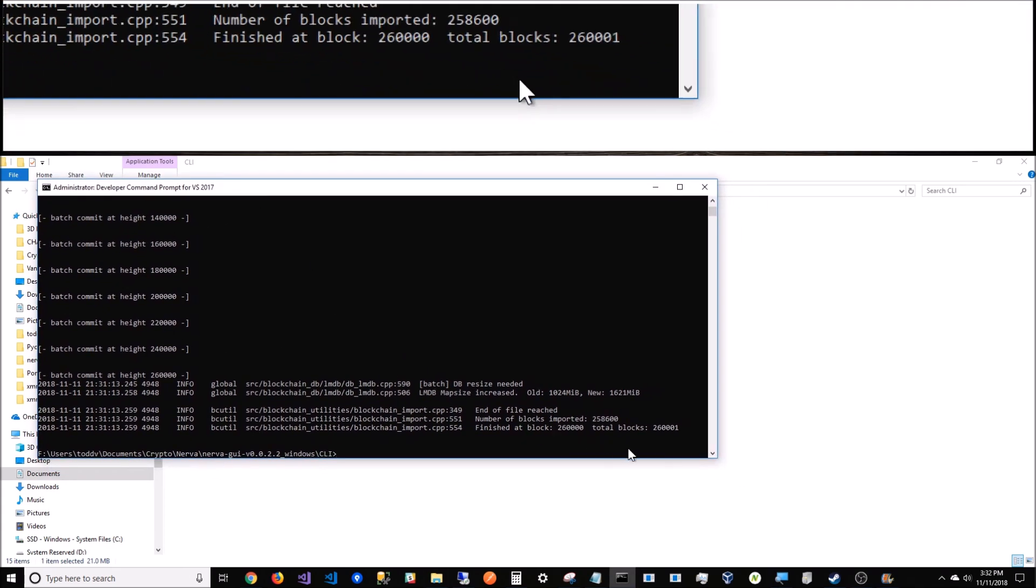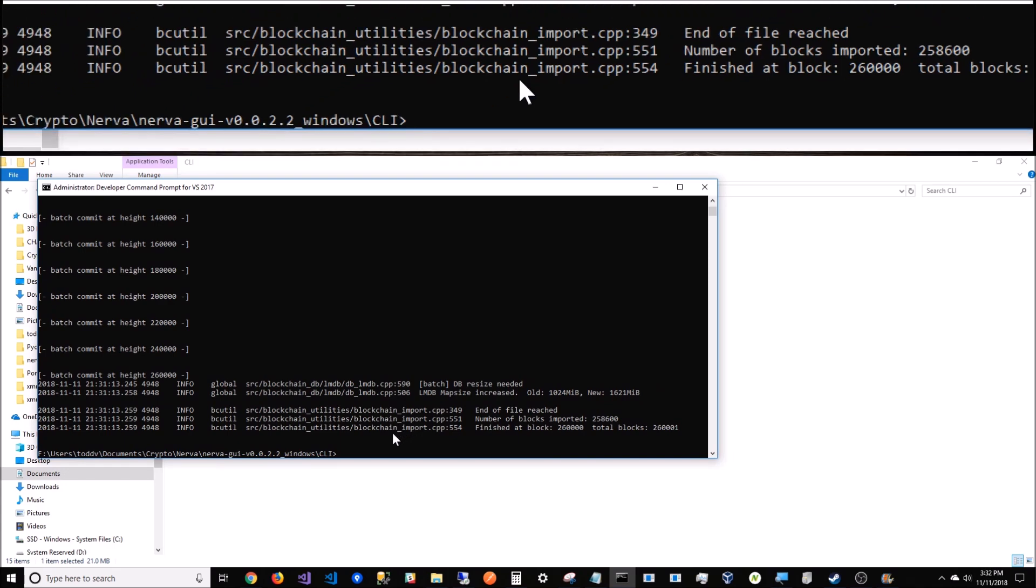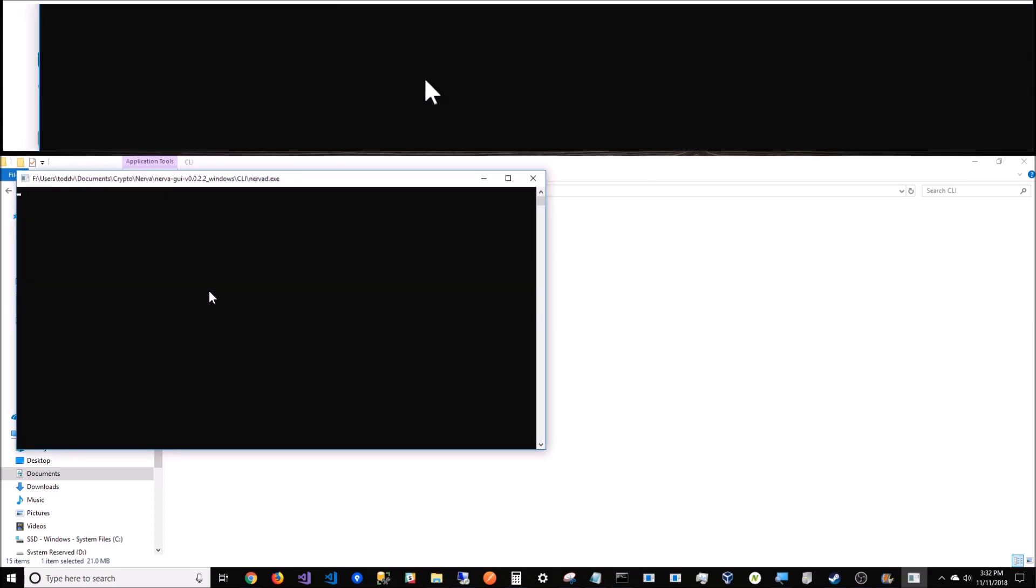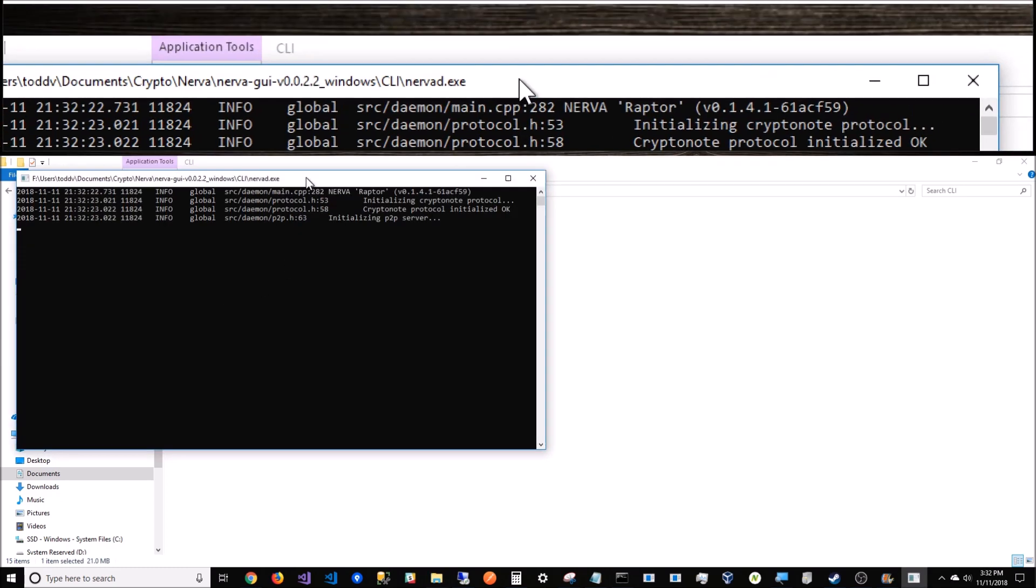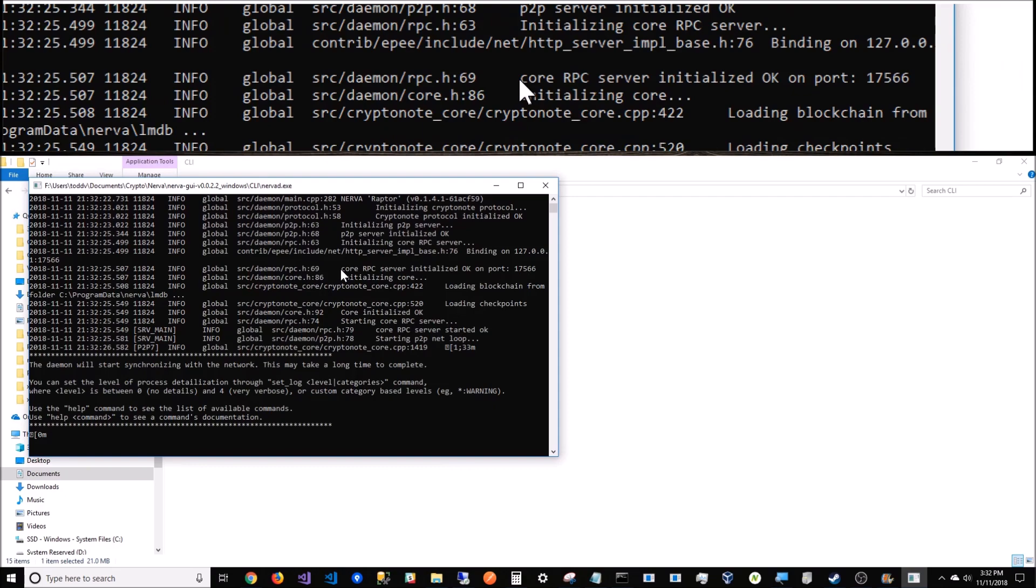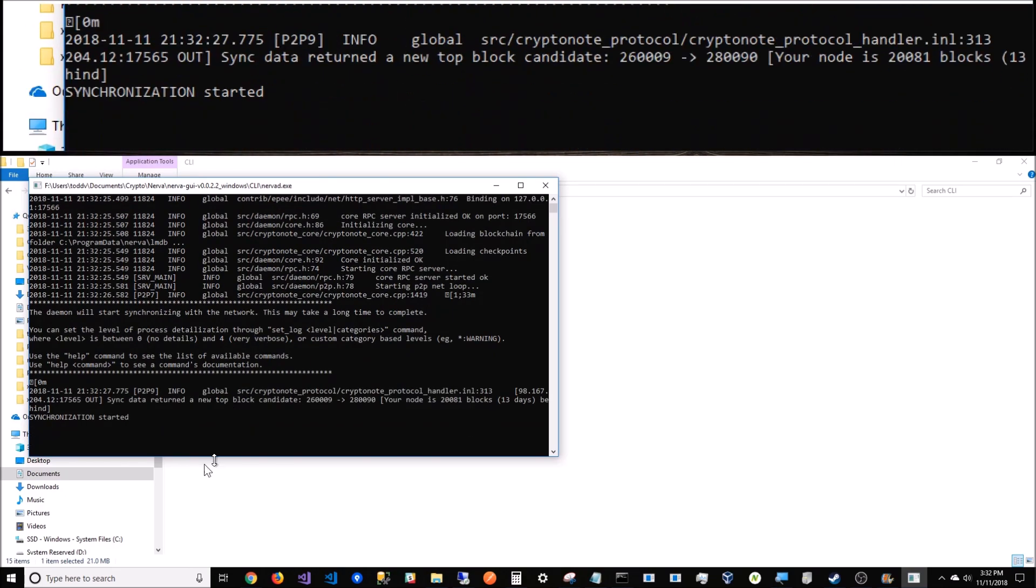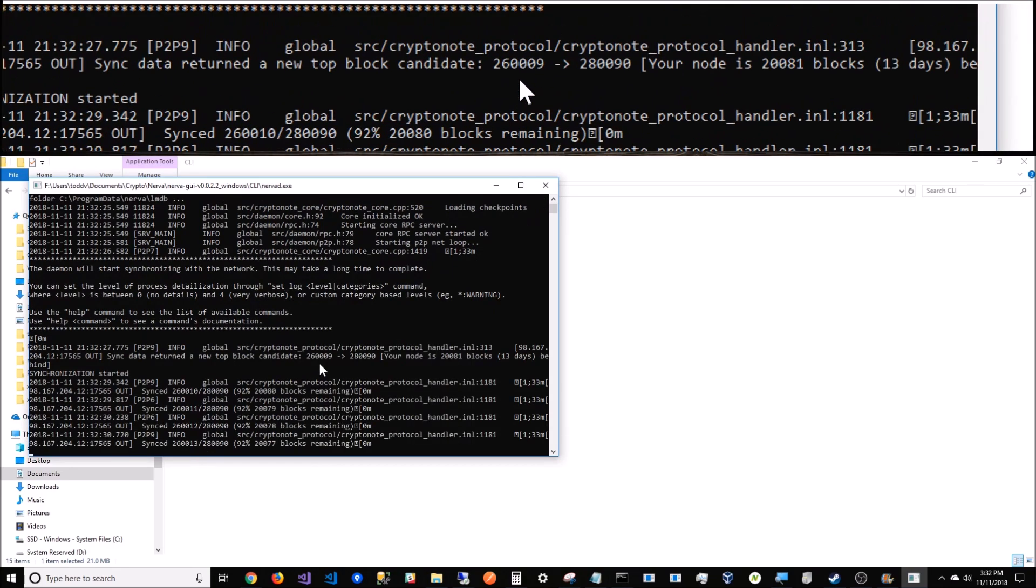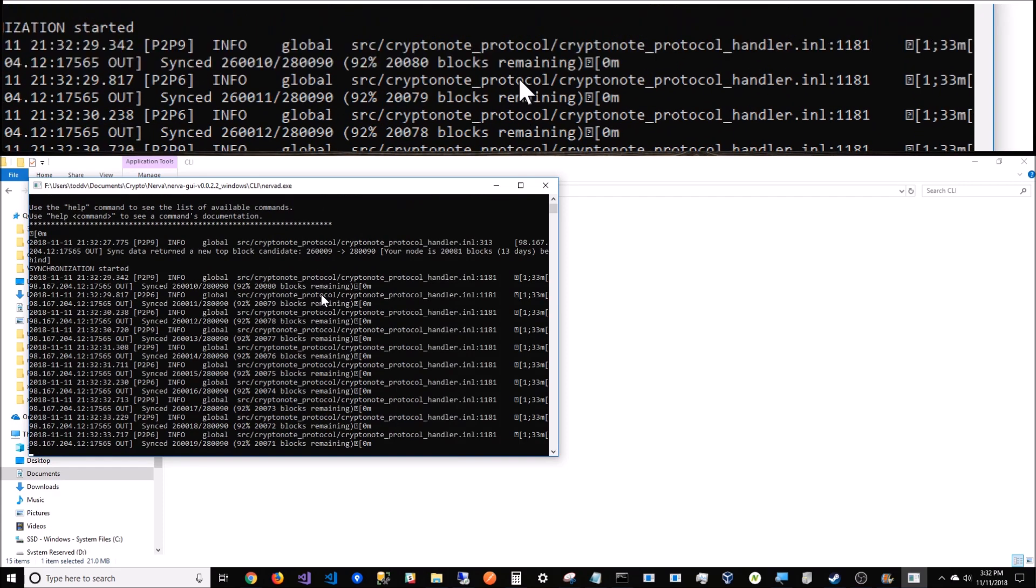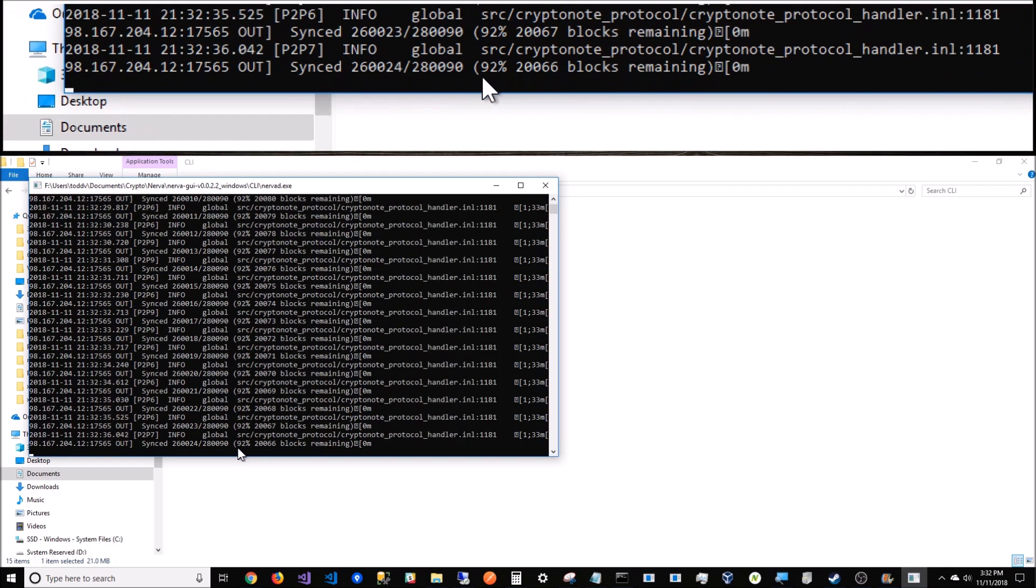I'm going to open up my Nerva D just to show you guys where I'm at now. This all happened in about two minutes. Nerva D starts to work - synchronization started. I'm at 260 out of 280, and instead of being at 0%, we're now at 92%.